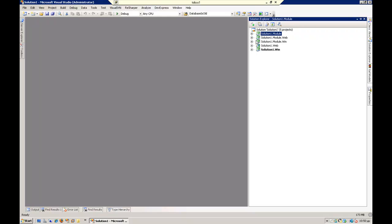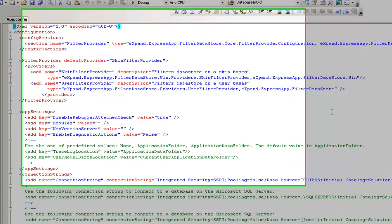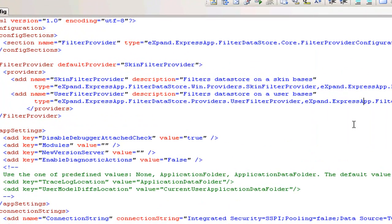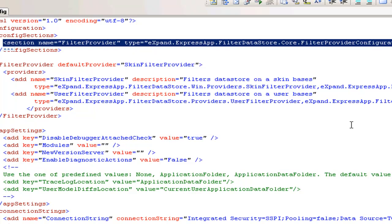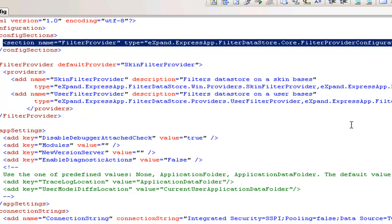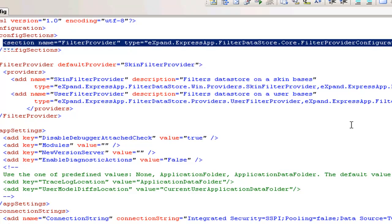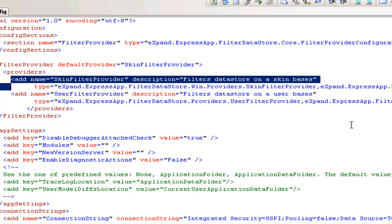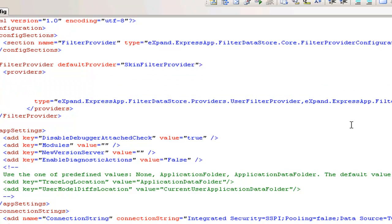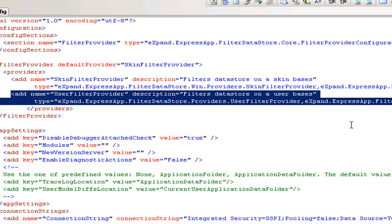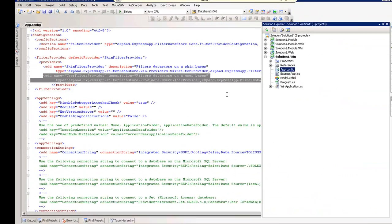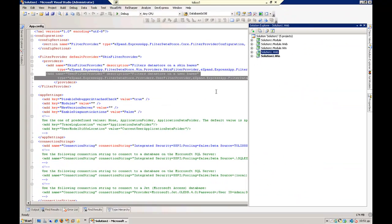I also assume I have already made it here, that your configuration file looks like this. You have a section configuration for filter provider, this one, and here you have your filter providers. This is the skin filter provider and this one is the user filter provider.